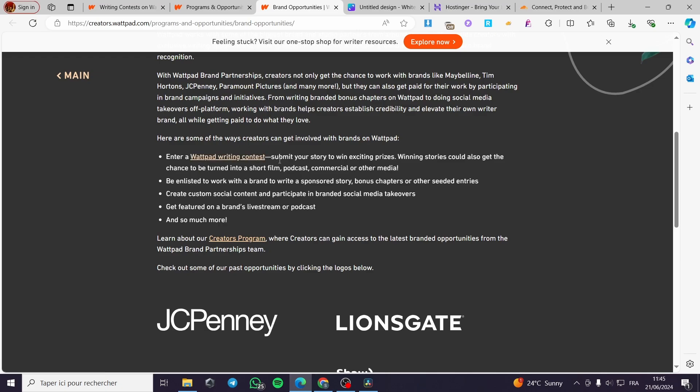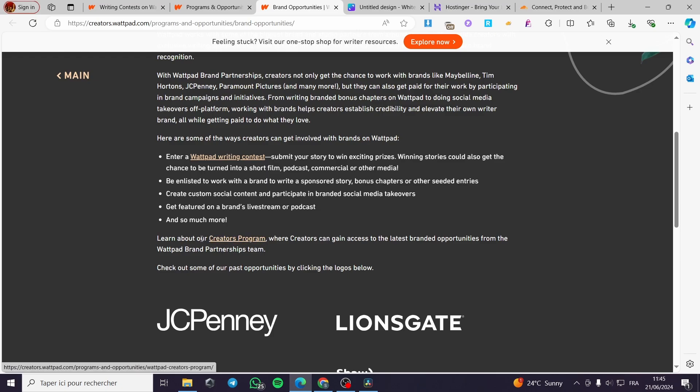We have here submit your story to win exciting prizes. Winning stories could also get the chance to be turned into a short film, podcast, commercial or other media. Being listed to work with a brand to write sponsored story, bonus chapters or other seeded entries, create a custom social and etc.